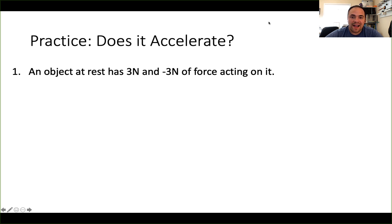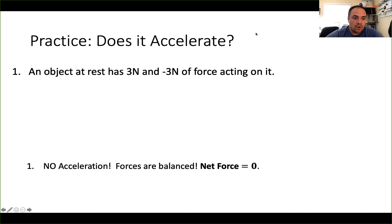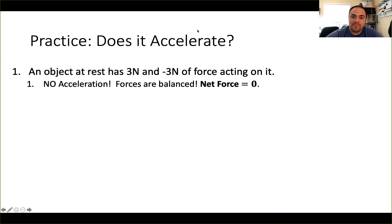A couple more practice problems. In this case, I want to know if the object is going to accelerate or not. An object at rest has three newtons and negative three newtons of force acting on it — will it accelerate? The answer is no, because the forces are balanced. When we find the net force — three plus negative three — that's zero. Net force is zero, the object is going to act as if there's no force acting on it, so there's nothing that's going to change its velocity.